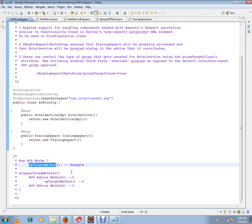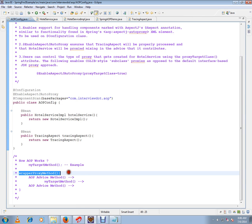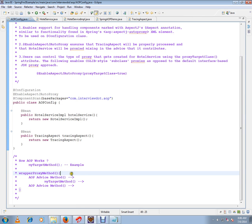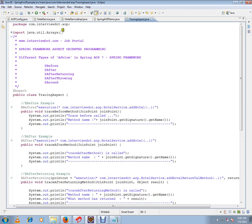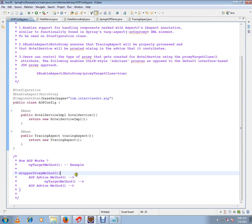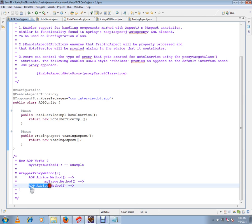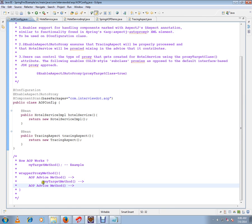On the proxy, you will have a wrapper method. What it does is it looks at the configurations, creates a wrapper method, and calls all the advices.